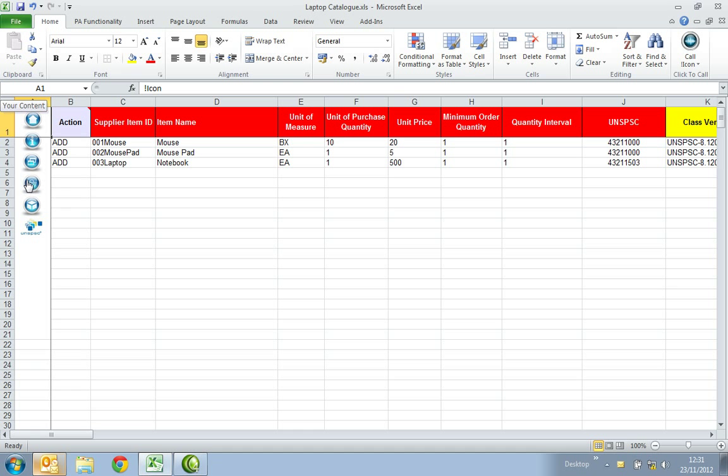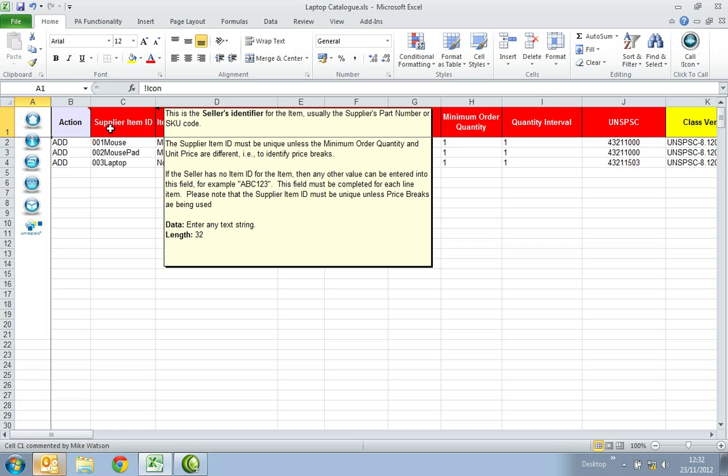Across the top you'll see the headings colour coded in red and yellow. The red columns are mandatory fields that need to be completed and the yellow ones are optional columns that will enhance your catalogue. If you hover your mouse over the heading you'll see a pop-up box appear which will give you a brief description of what needs to be populated within that column.